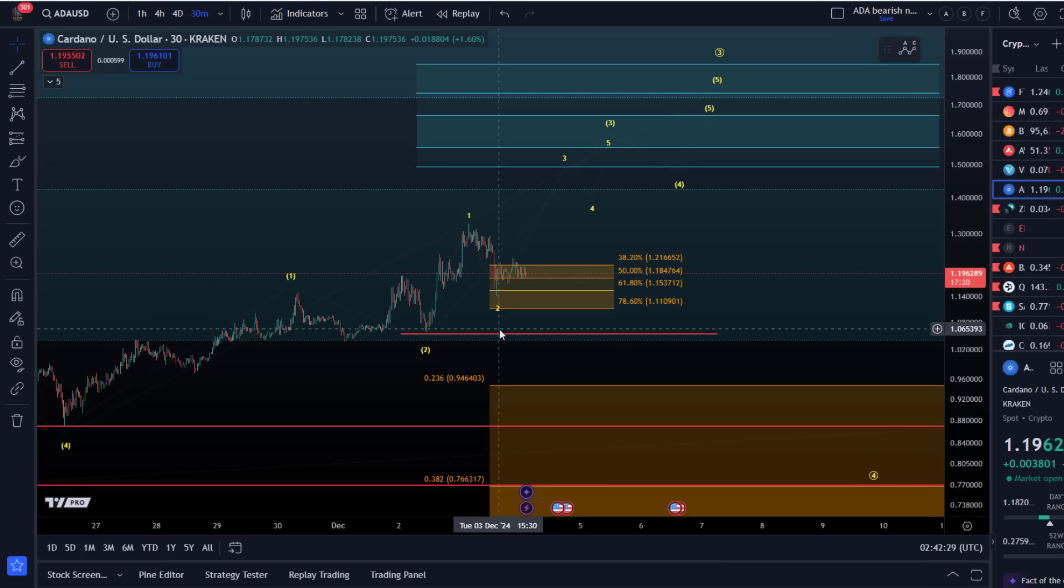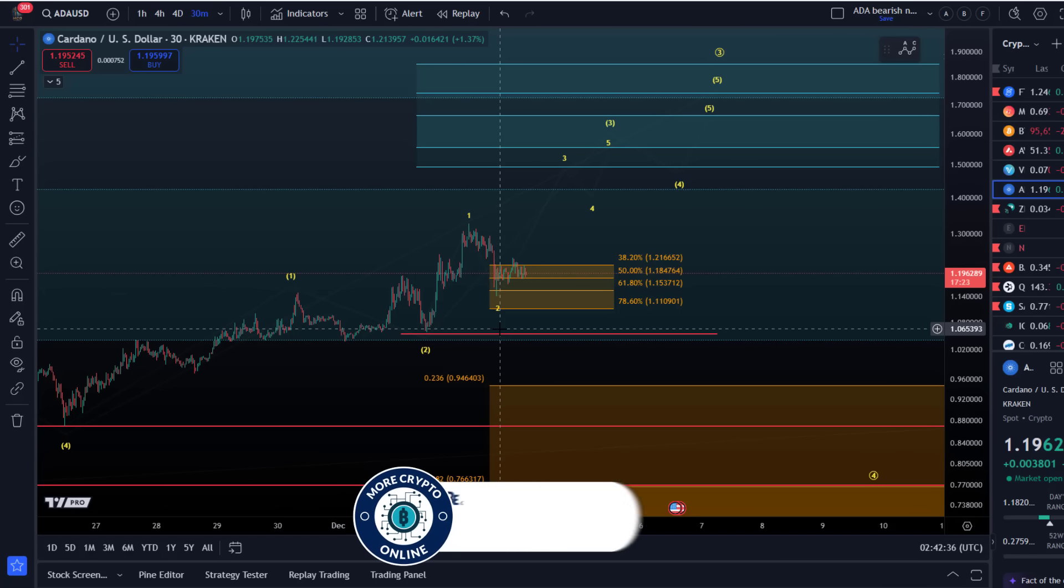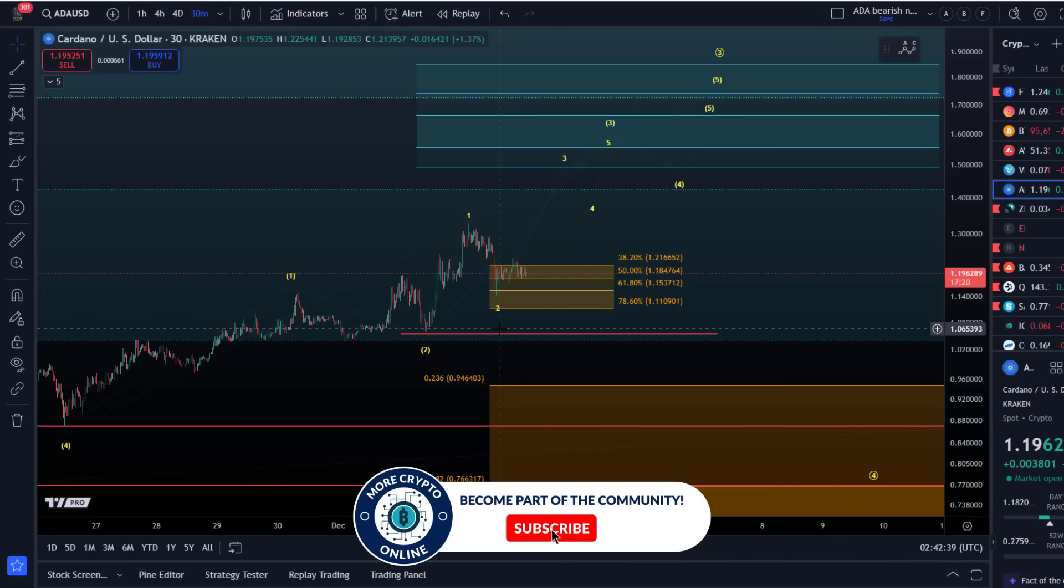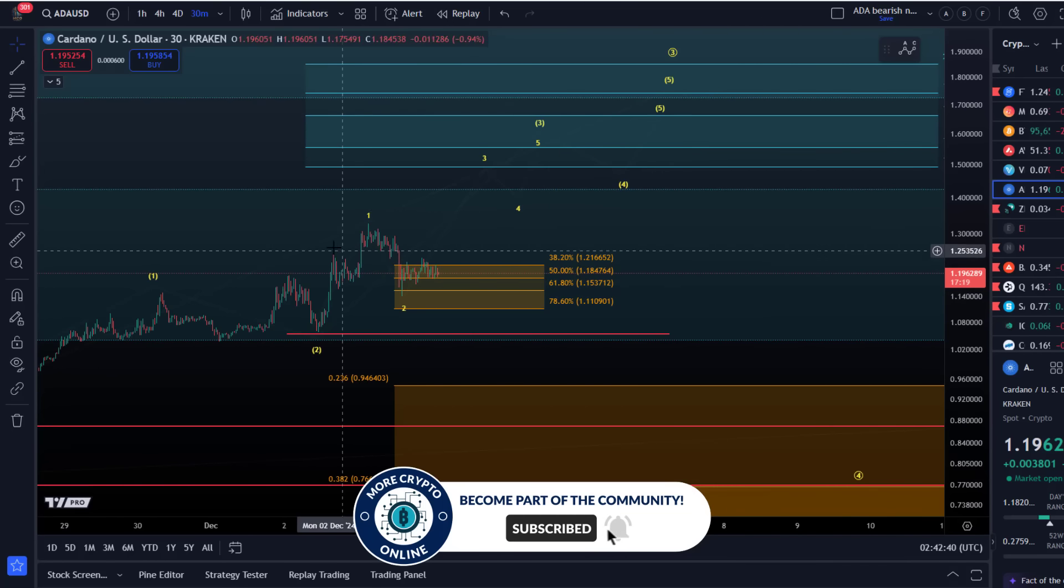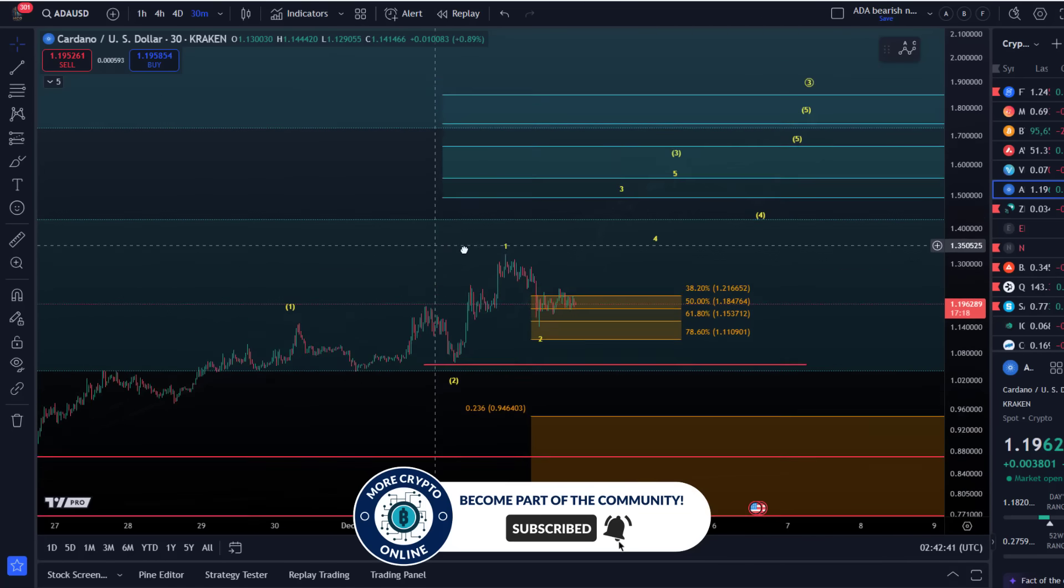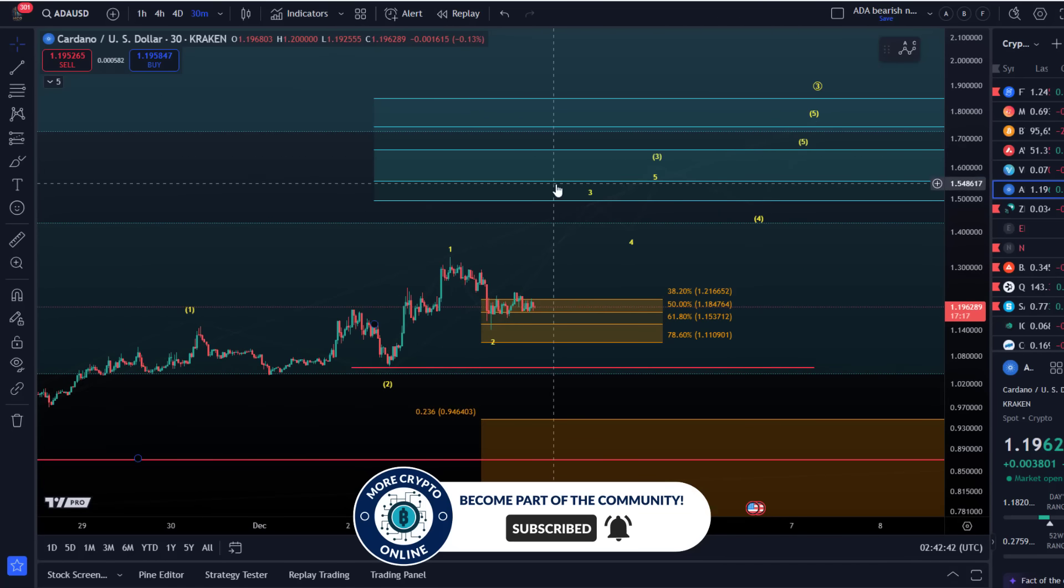Below $1.11, it will already become less likely. We have a three-wave move down into support, and ideally the bulls would turn it up here.